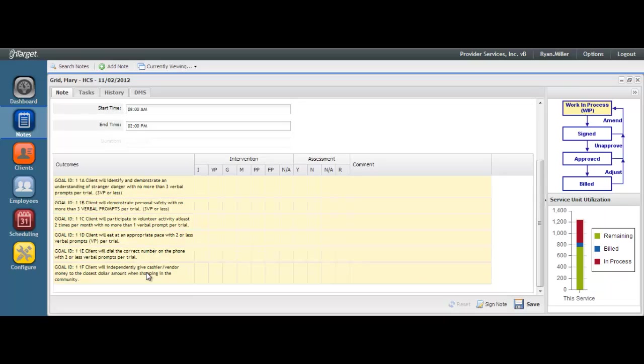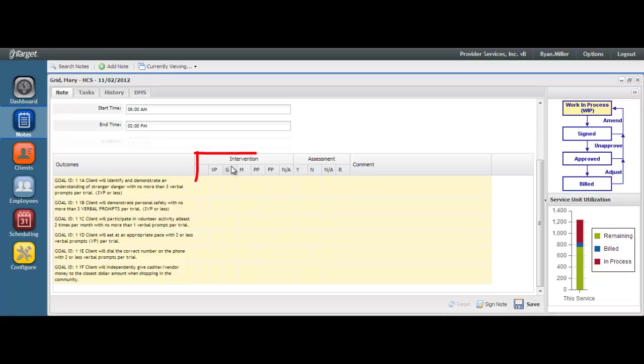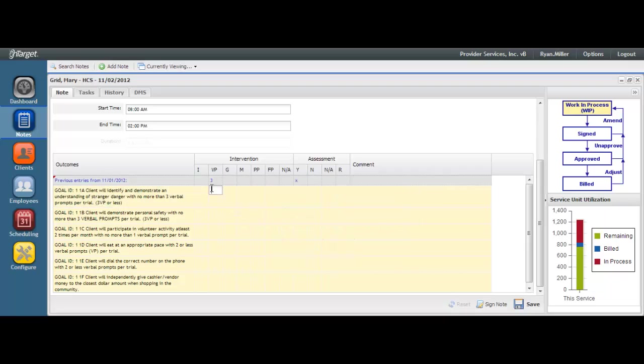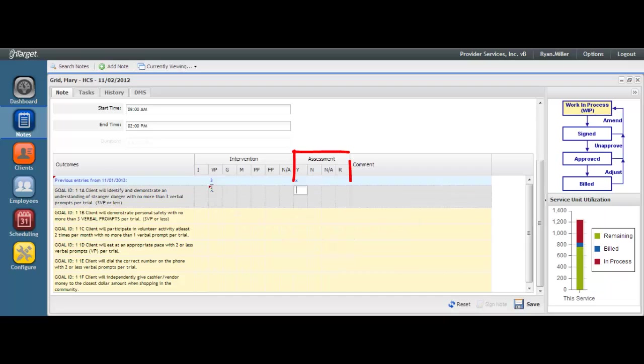Begin documenting how the goals were worked by marking the appropriate intervention key that was provided. Your agency will determine how your intervention keys are set up. You may enter in either a number between 0 and 99 or either of the letters X and Y under any of the intervention key columns. You will then need to make an entry in the assessment section. The same values are valid so you can enter in any number between 0 and 99 or either of the letters X and Y.